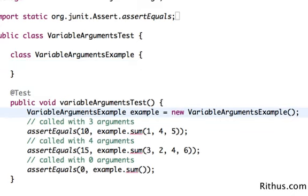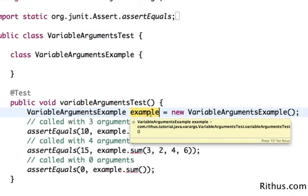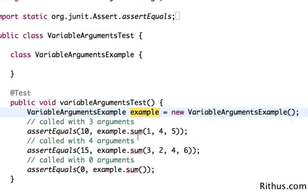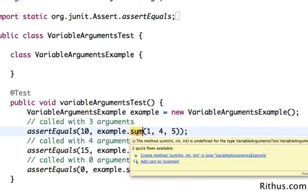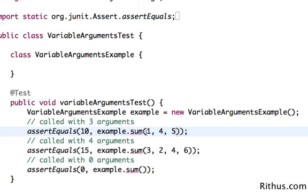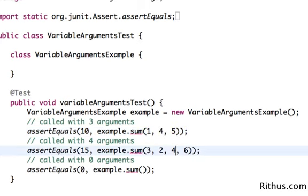I'm creating a small example, a VariableArgumentsExample class. I'm creating an instance of that class and calling a method called sum. If you look at this sum, I want this sum method to accept any number of parameters. Sometimes I might pass no parameters, sometimes I might pass three parameters.